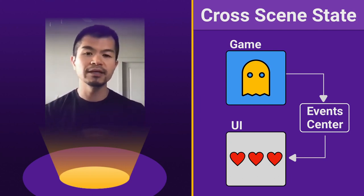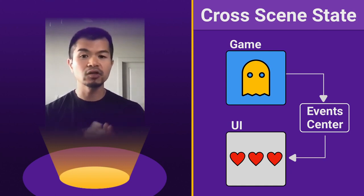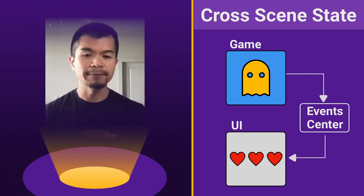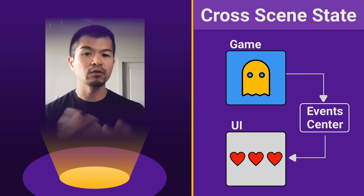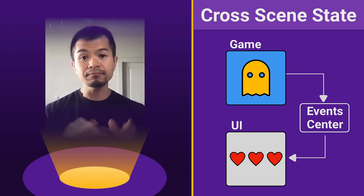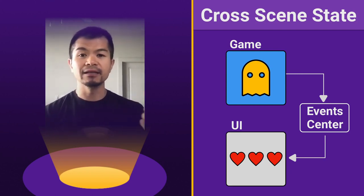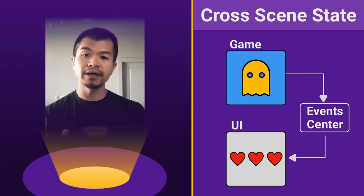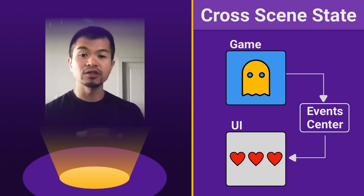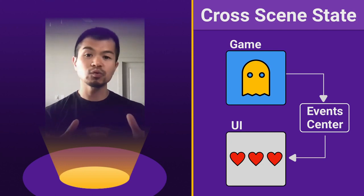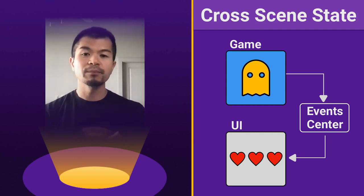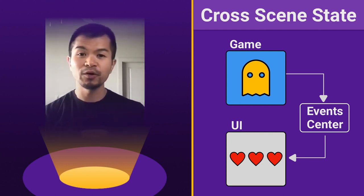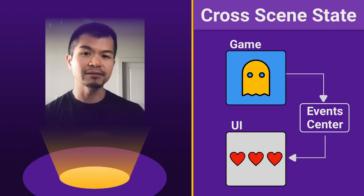So for example, we can say here, the game can emit an event called damage taken or like health change or something. And then your UI scene can listen for that event and be like, oh, okay, something happened. Let me now update my UI based on that event. Now that does work pretty well, but there is actually an easier way with MobX. So let's take a look at what MobX is.